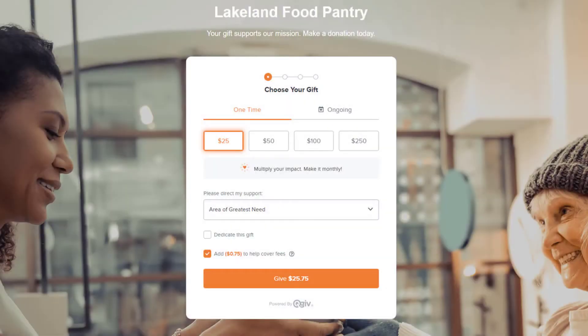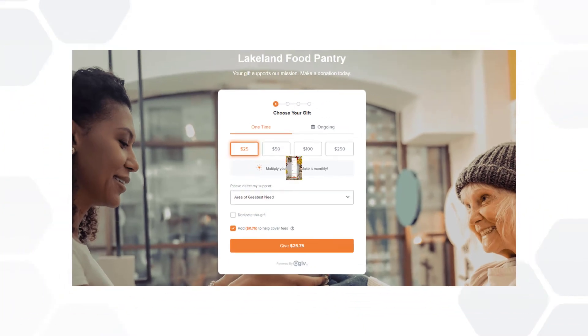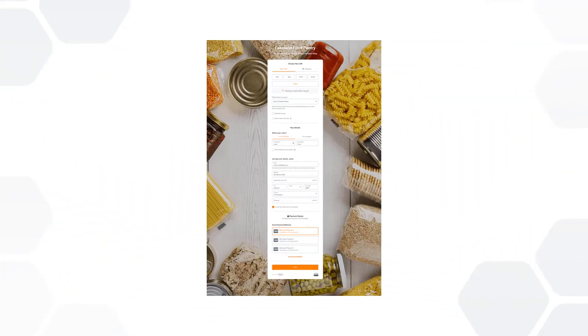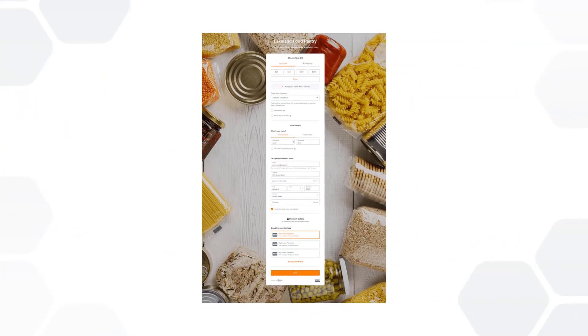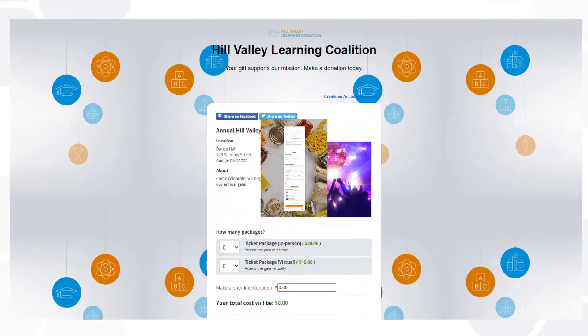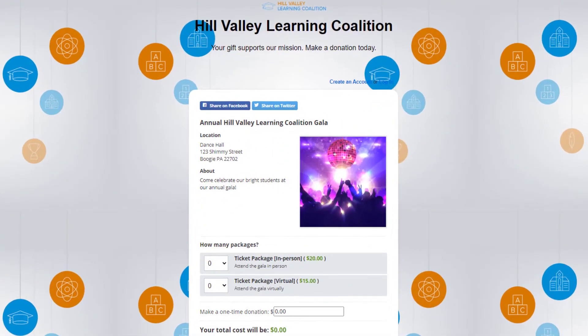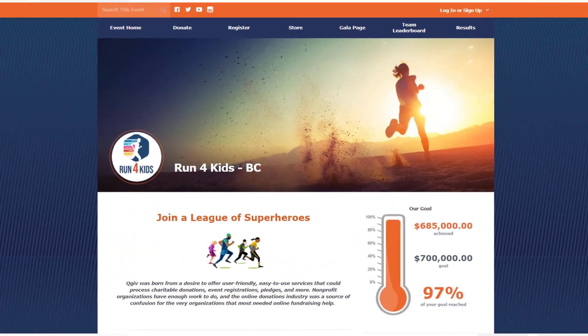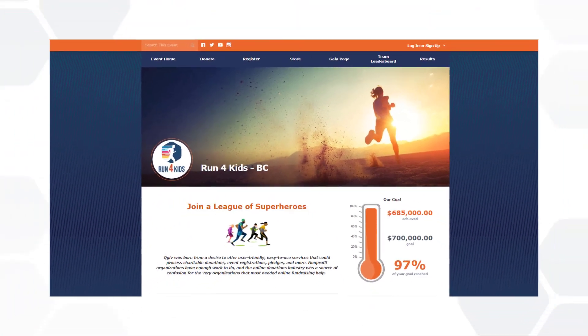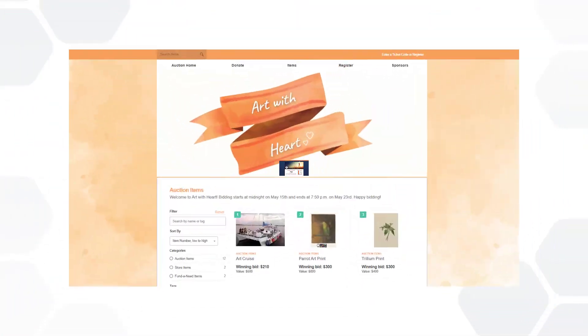Custom and conditional fields work in a similar way on all QGIV forms, including single step and multi-step donation forms, event registration forms, peer-to-peer event forms, and auction event forms.